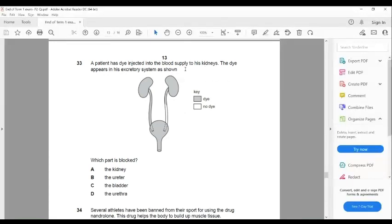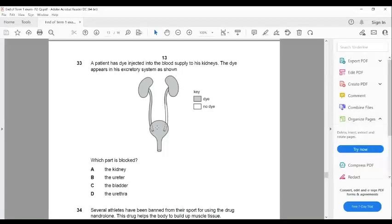A patient has a dye injected into the blood supply, and the dye appears in the excretory system as shown — there is no dye visible in one part. The blocked part is in the ureter, between the kidney and the bladder. The kidney, bladder, urethra are all labeled; the blockage is in the ureter. The answer is B.